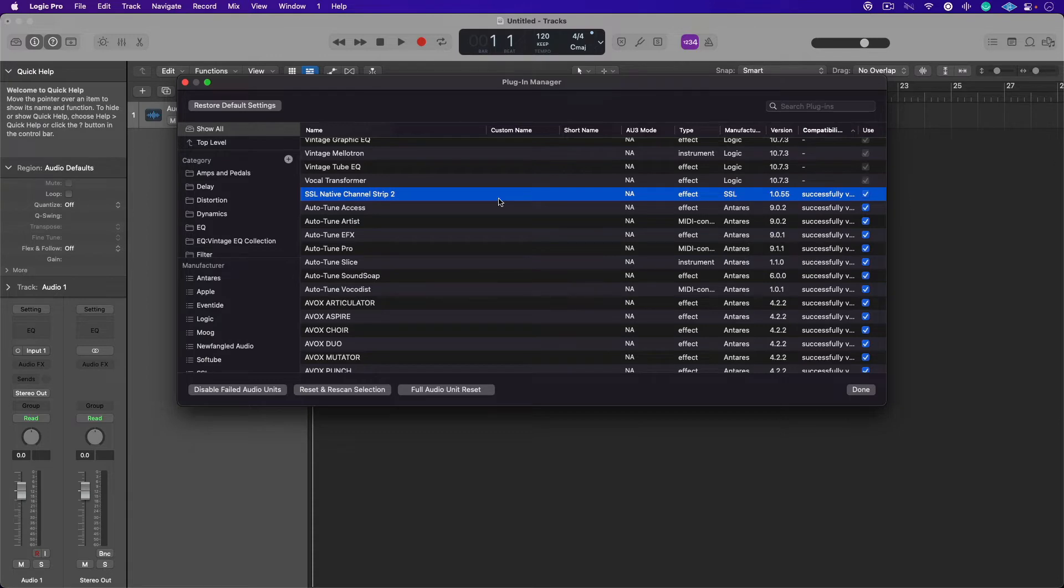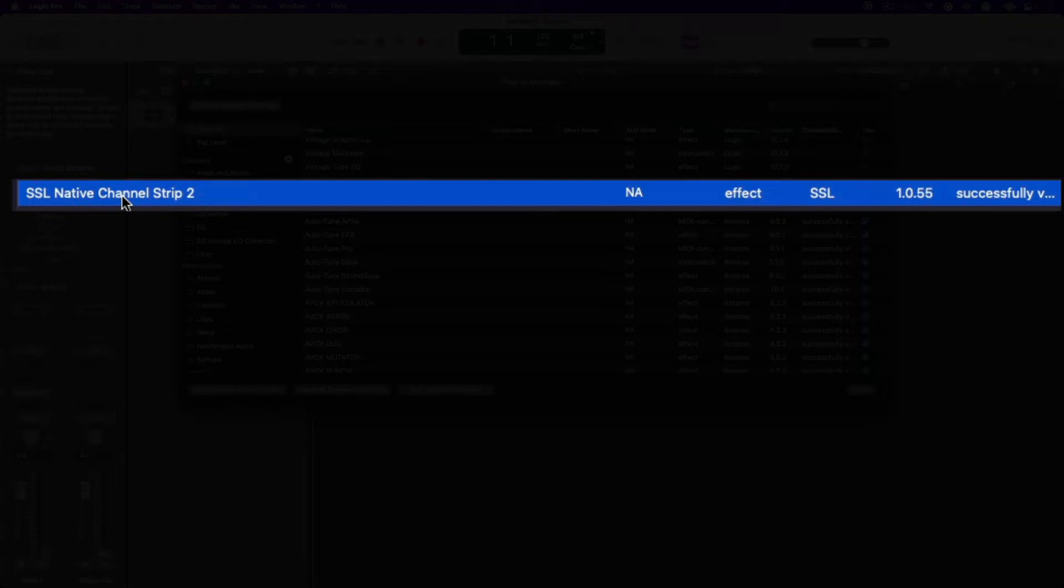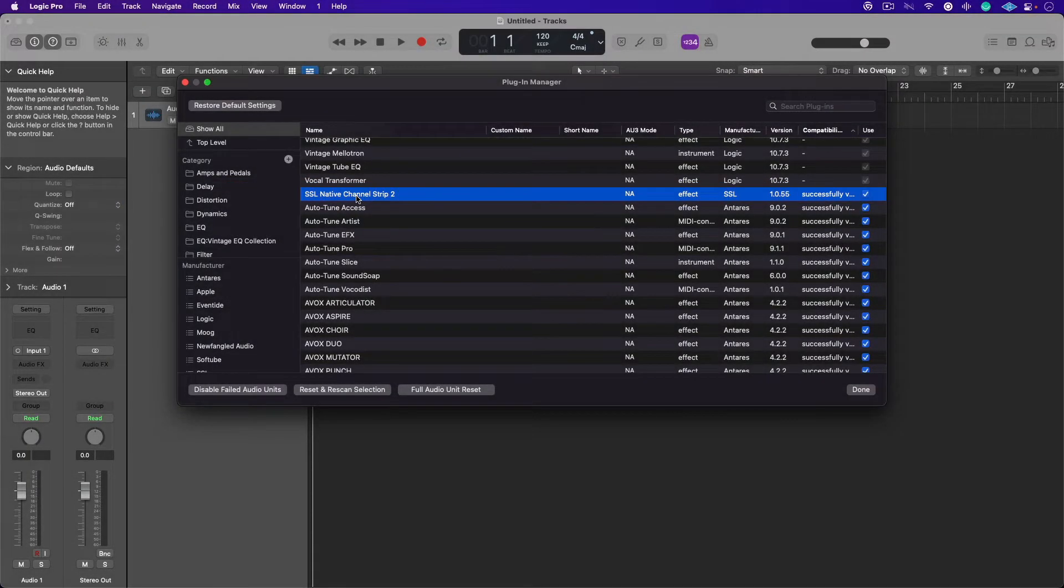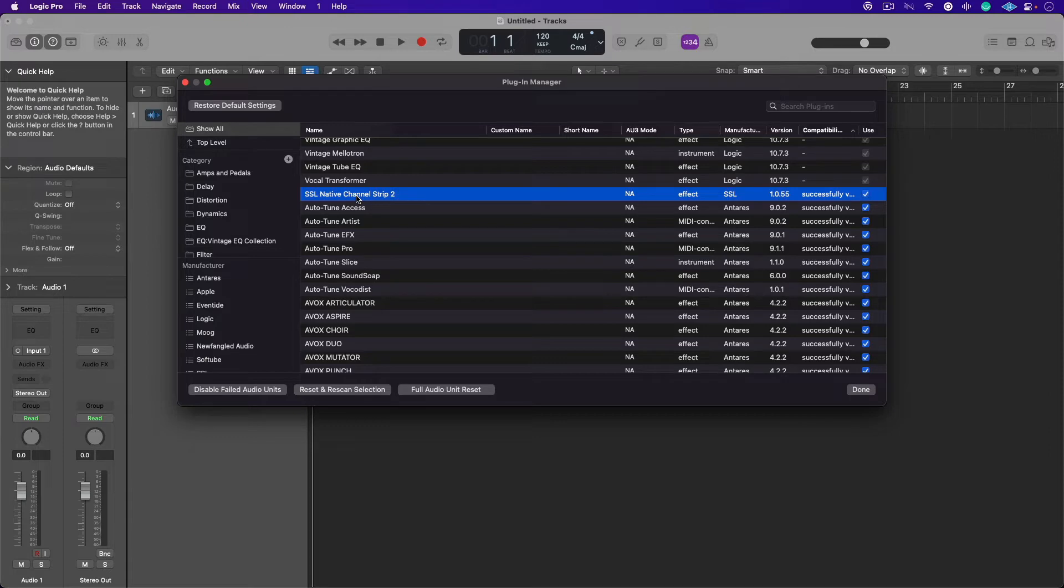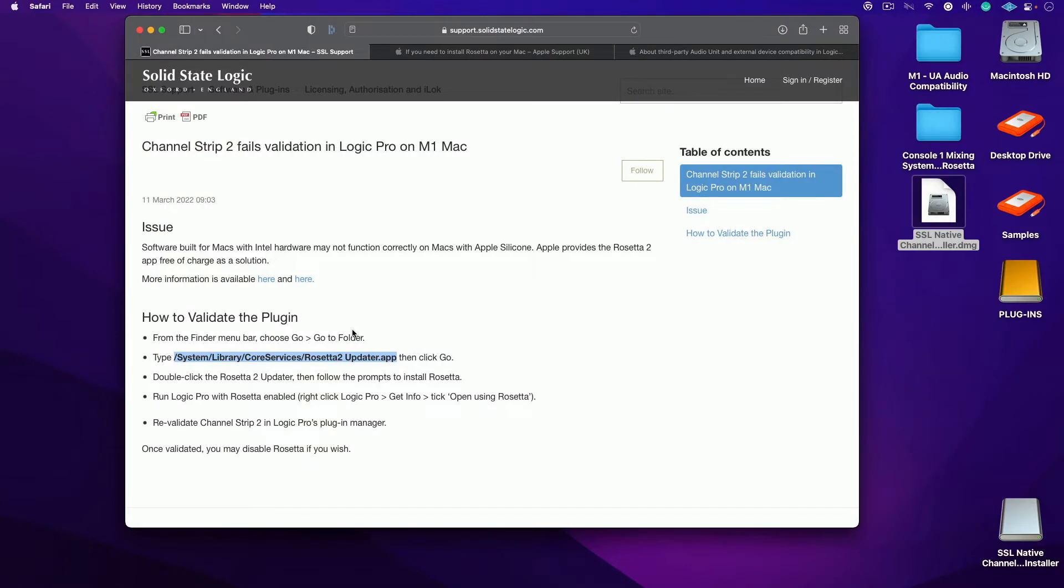They were all working just fine, and the SSL native channel strip up until right now wasn't working at all. So I want to show you if this isn't working, if it's not validating for whatever reason, come with me. This is what we're going to do right now.